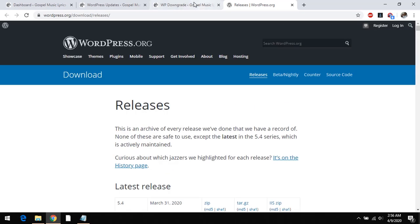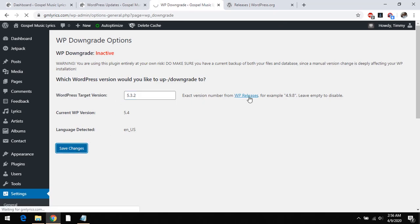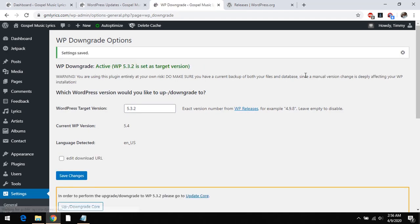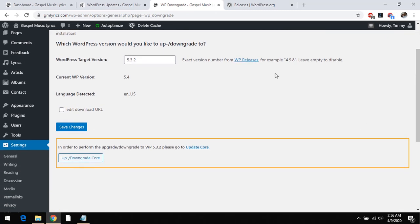So you just copy the number and paste it here. After pasting you click on save changes. Now the downgrade will be in action. You could see it says your WordPress target is version 5.3.2.